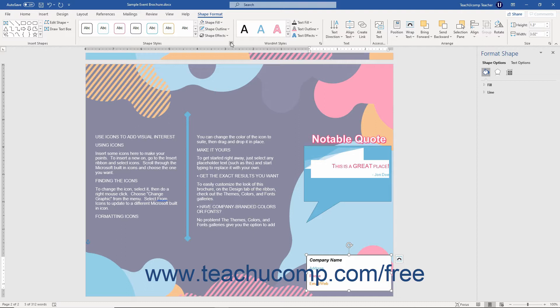The options you can change for your selected shape appear in this task pane grouped by category. The categories appear as icons at the top of the task pane.